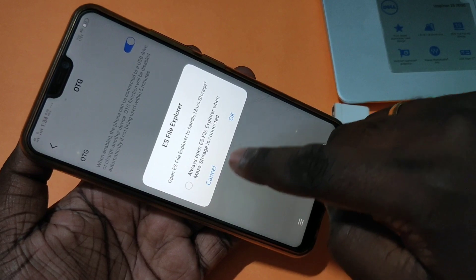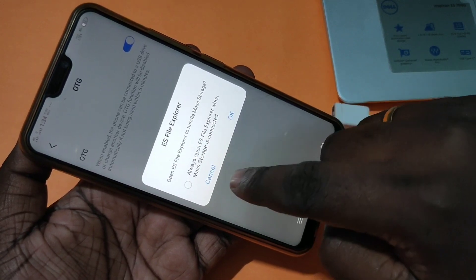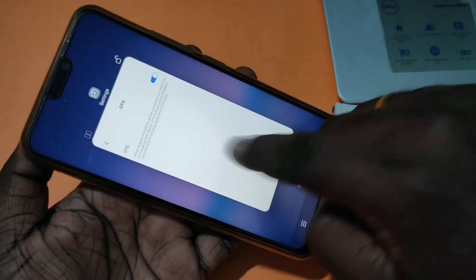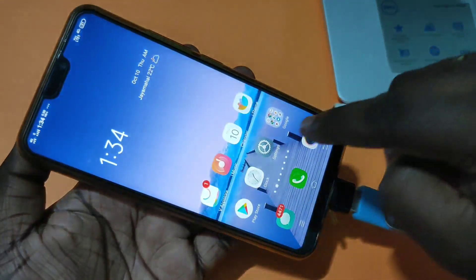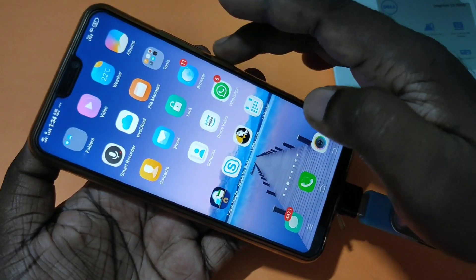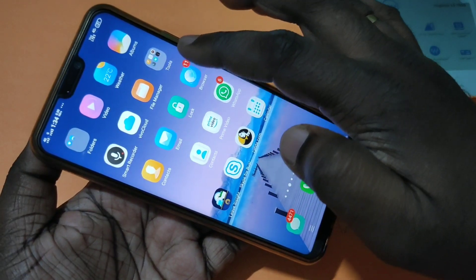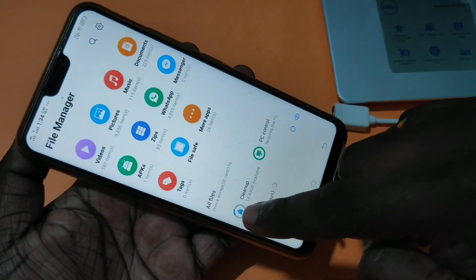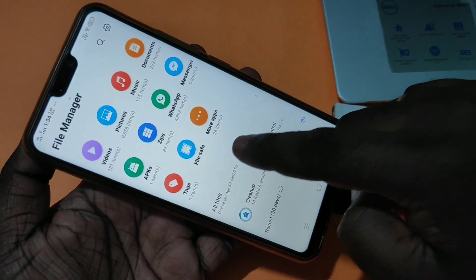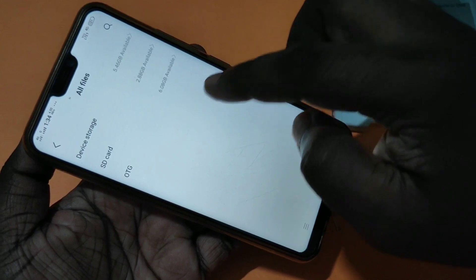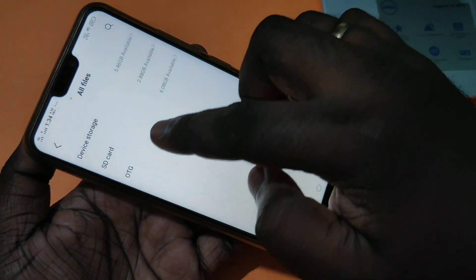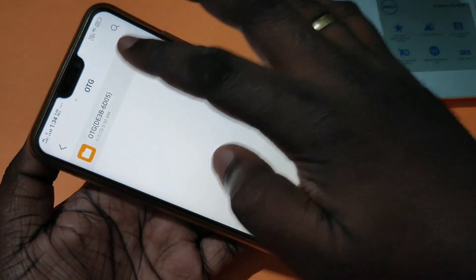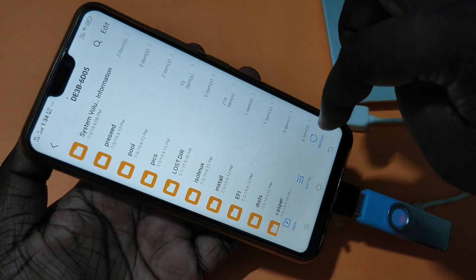Now you can see a pop-up here. Because I already have ES File Explorer installed, let me cancel it. Go to File Manager — you can see File Manager here, tap on that. Then tap on All Files, and here you can see the OTG option. Tap on that.